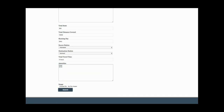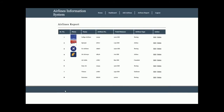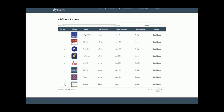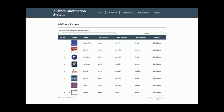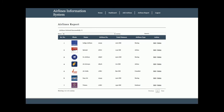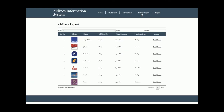I'm now choosing an image file and uploading it. Once I click Submit, the data is saved into the database — you can see record number eight for Emirates. If you click Edit, you can edit and update the details of that flight. If you click Delete, the record is permanently deleted from the database.